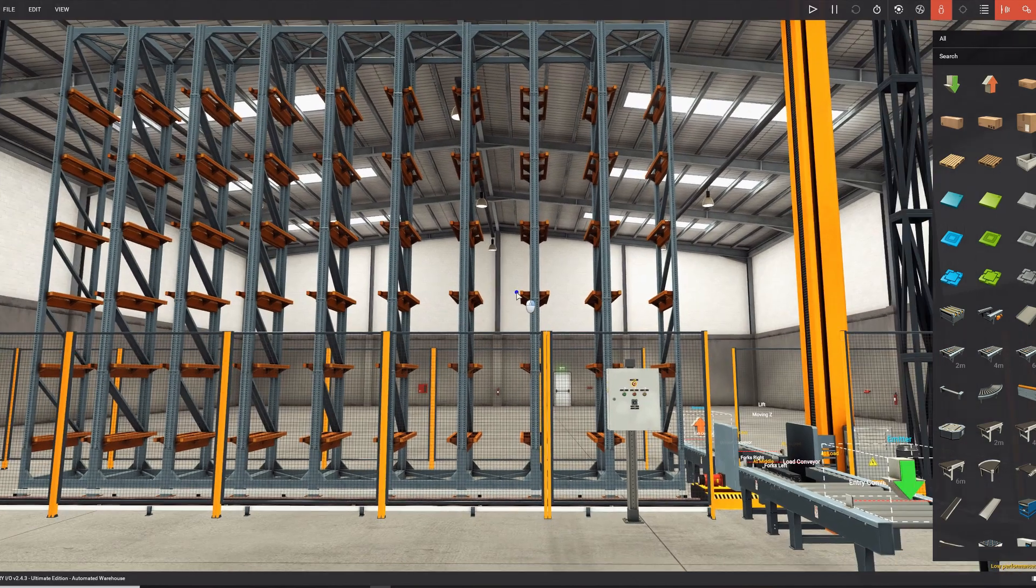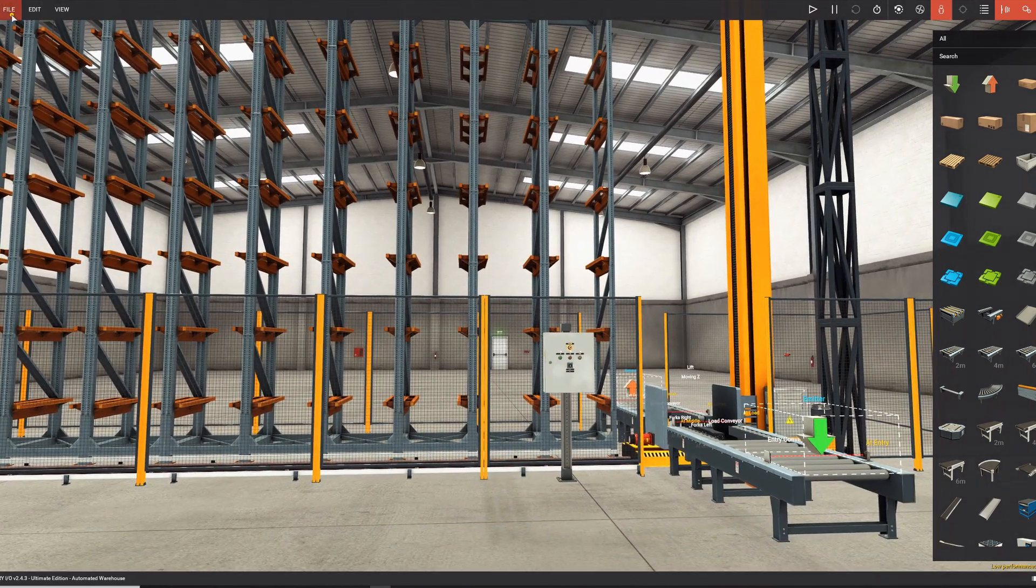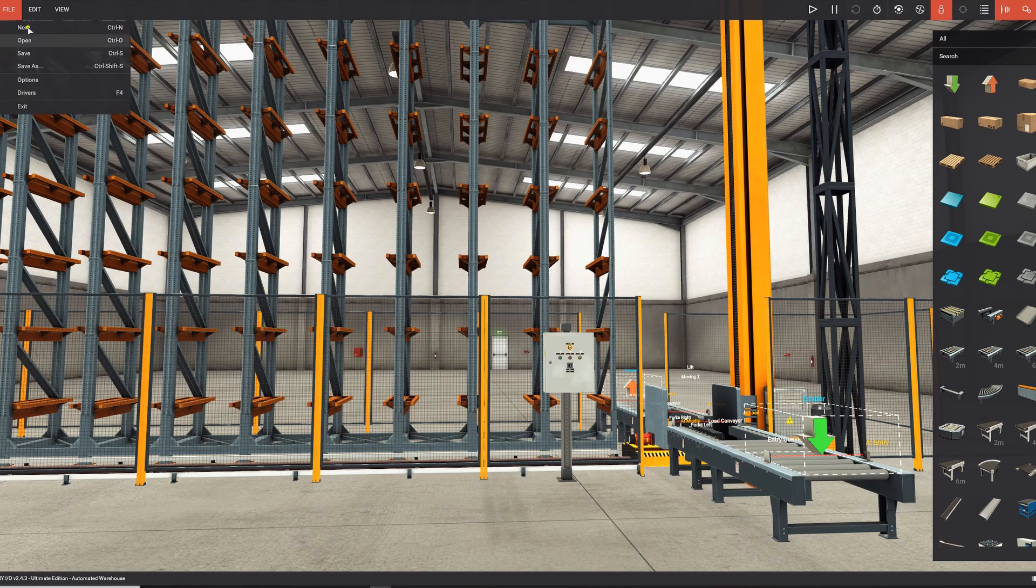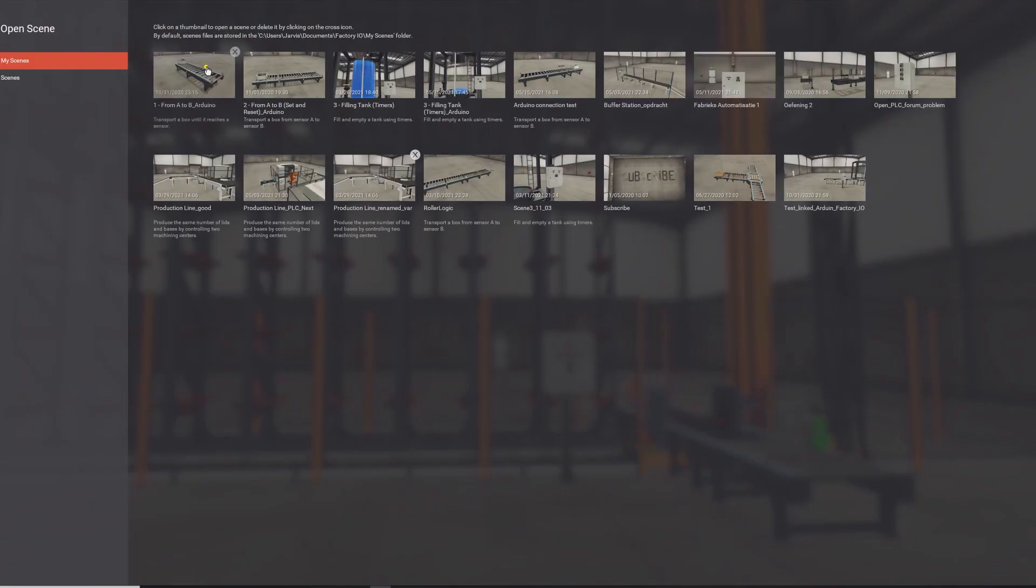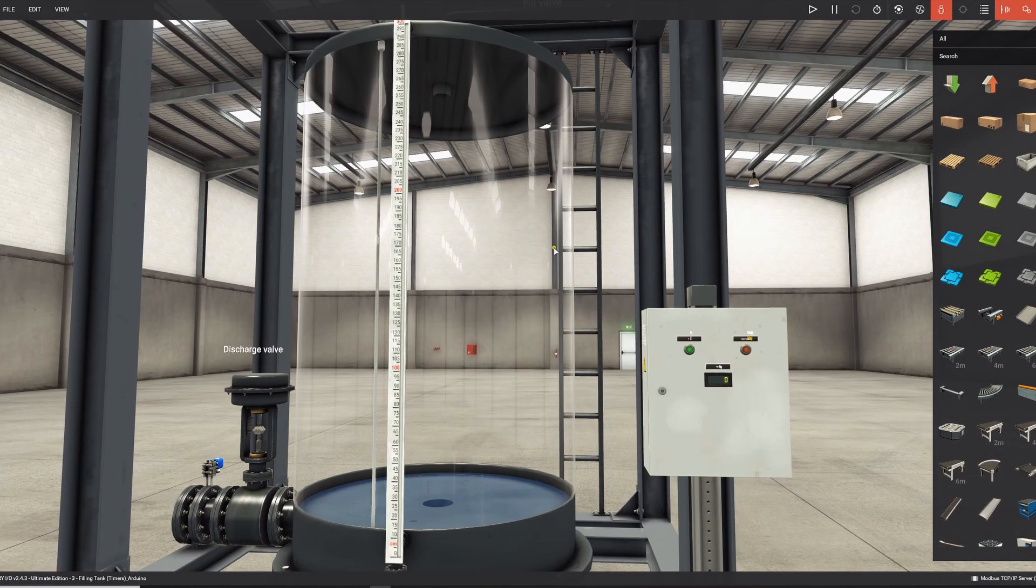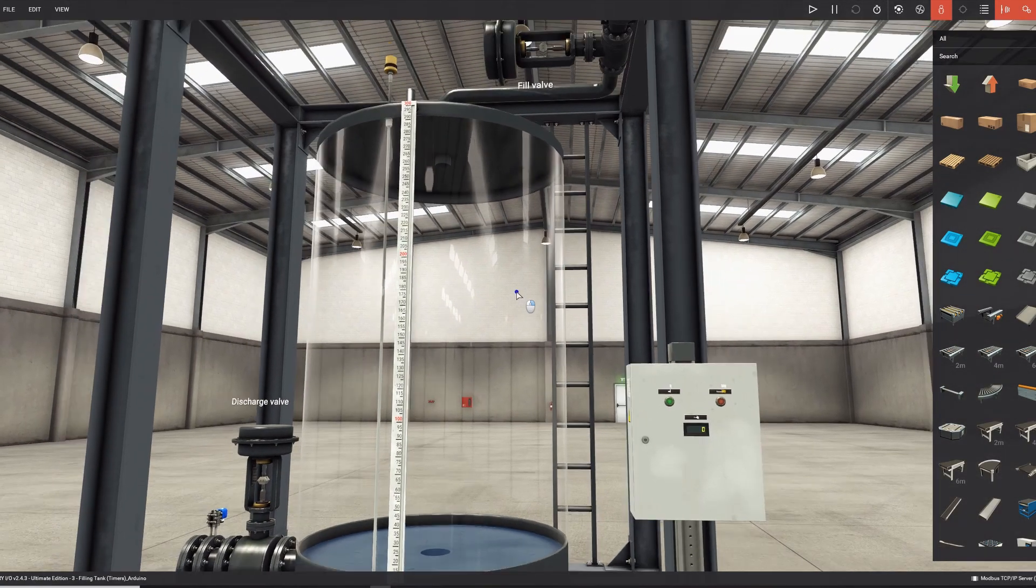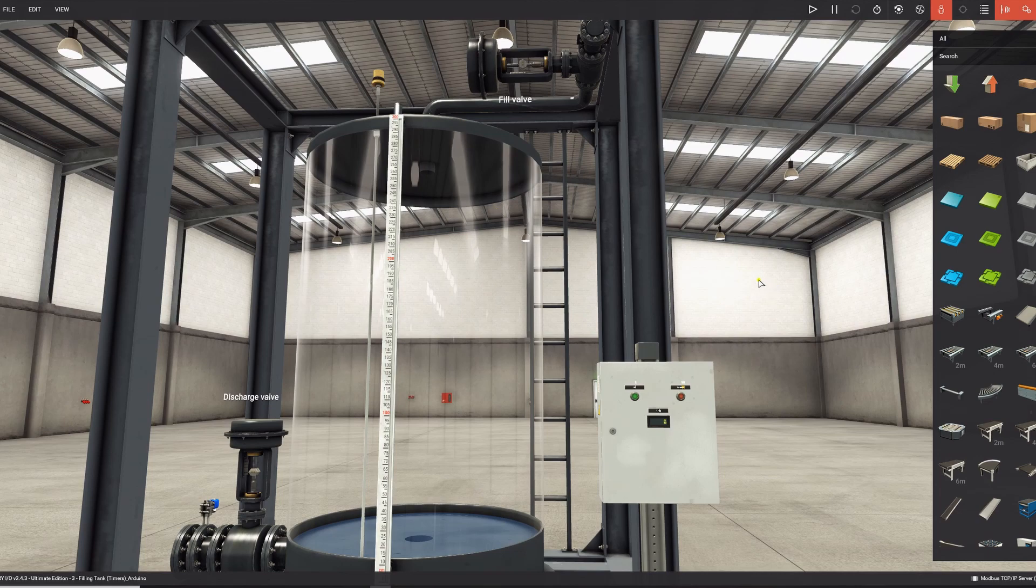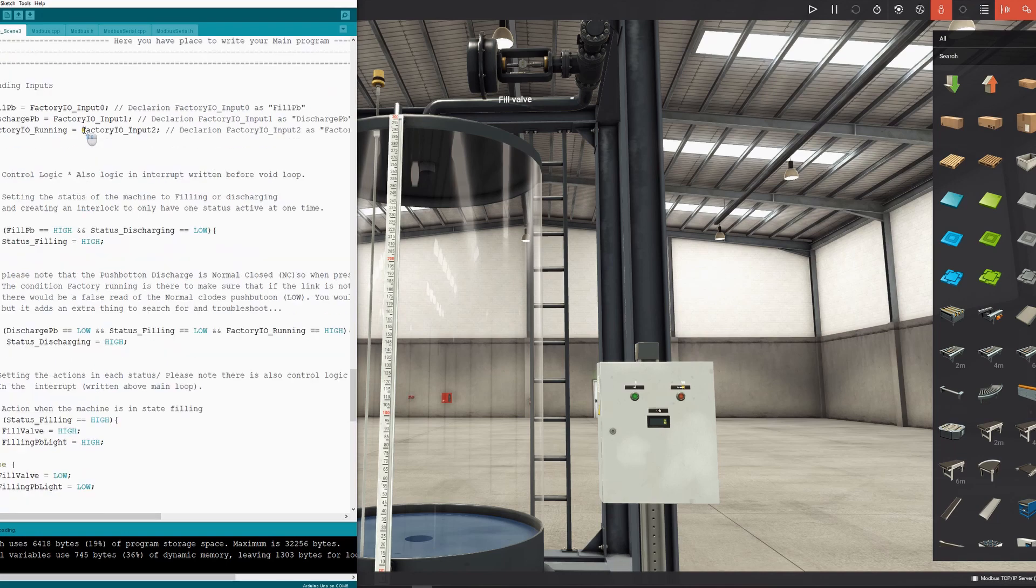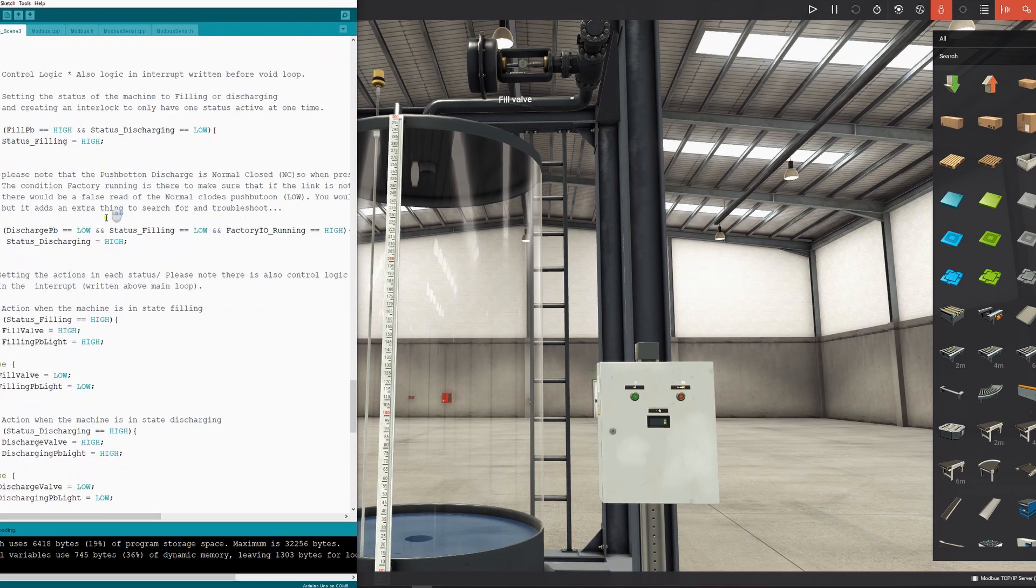So this is one scene, and first we will give a demo. I will use another scene for the demo, so I will open the file I already made. So this is scene 3, and it's filling of the tank. The tank has to fill for 8 seconds. I already wrote the code and uploaded it to the Arduino, so this is my control logic.